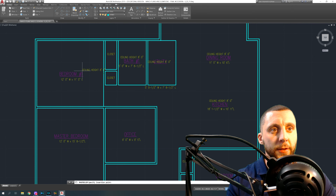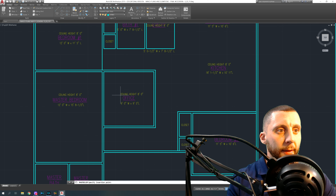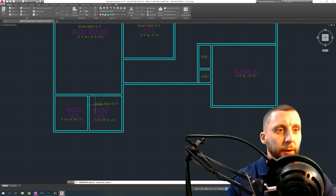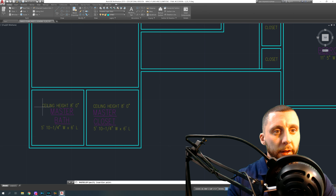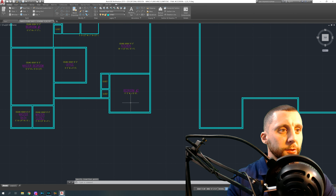This ceiling height label is only for the rooms, not for the closets — that's important to note, because there are sometimes rooms that have different ceiling heights, like a vaulted ceiling or maybe a double-story large living room.